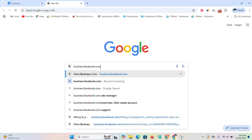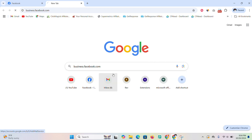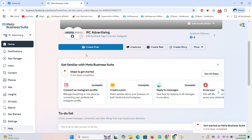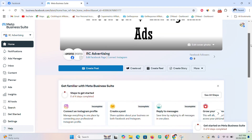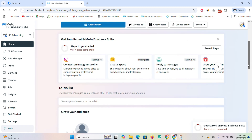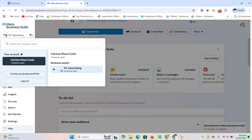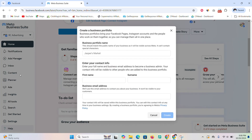Once you're inside your Meta Business Suite, you need to create a portfolio. A portfolio is what gives you access into another person's ad account, Facebook page, or anything that has to do with business — including getting access to another person's business suite or business details. When you go to the left and click the drop-down arrow, you'll see all of your business portfolios. Click 'Create a Business Portfolio' to start fresh.